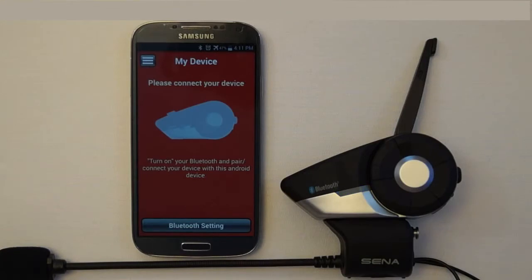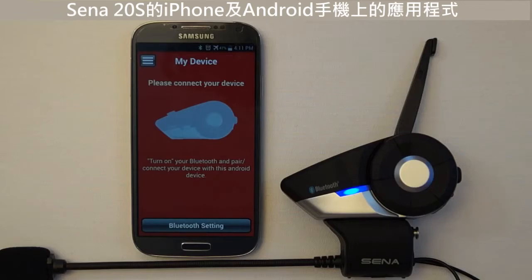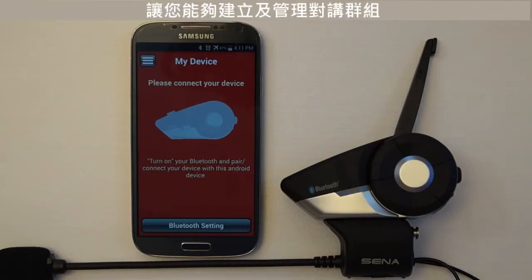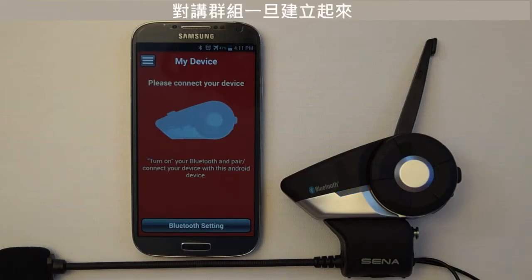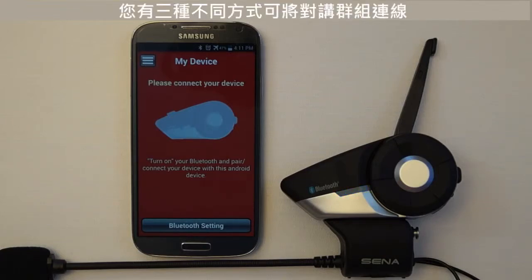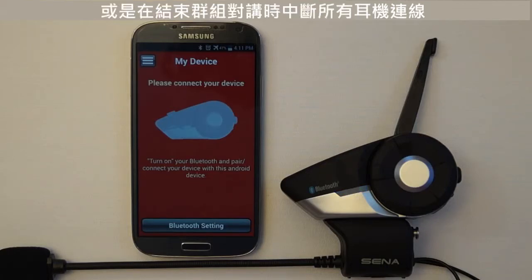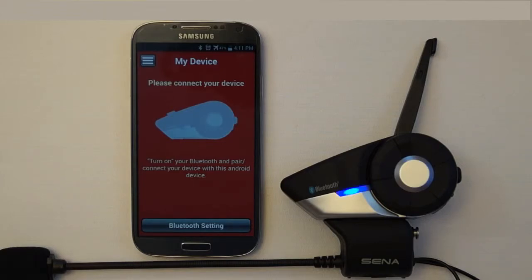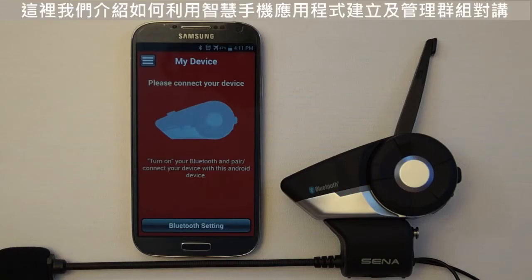One of the features introduced in the Sena 20s is the group intercom feature. The Sena smartphone app for iPhone and Android mobile phones allows you to create and manage intercom groups. Once a group intercom has been created, you can use three different methods for connecting a group intercom together, or you can disconnect all of the headsets when ending a group intercom. Here is how to create and manage a group intercom using the smartphone app.